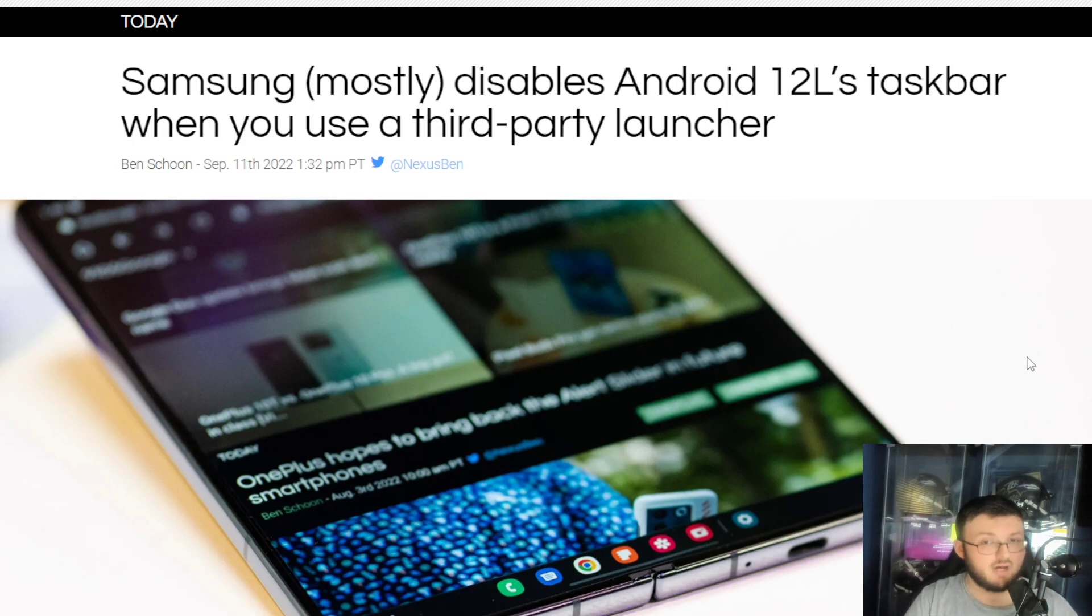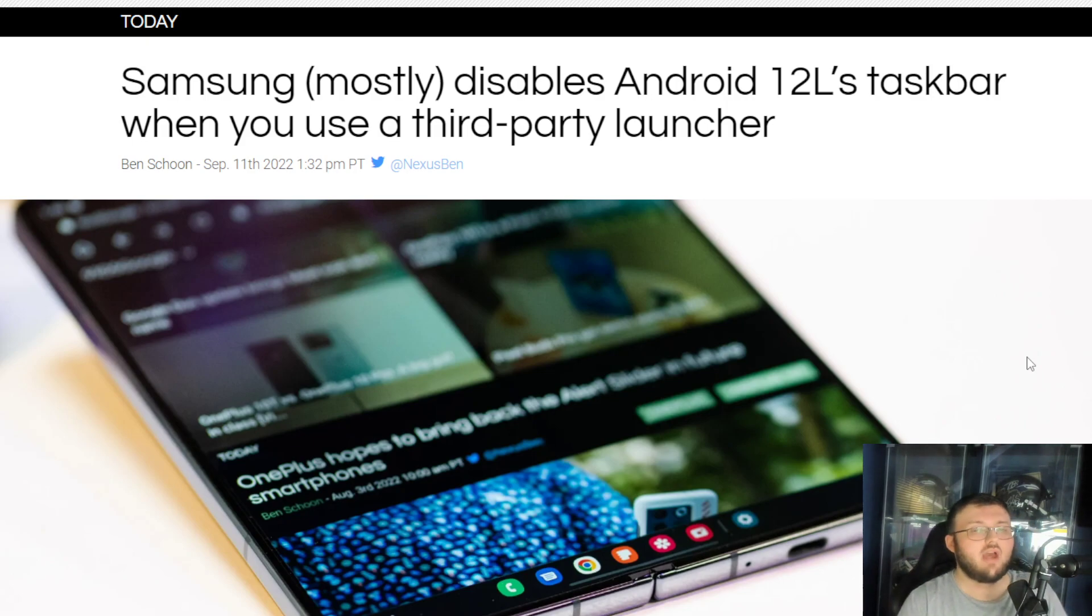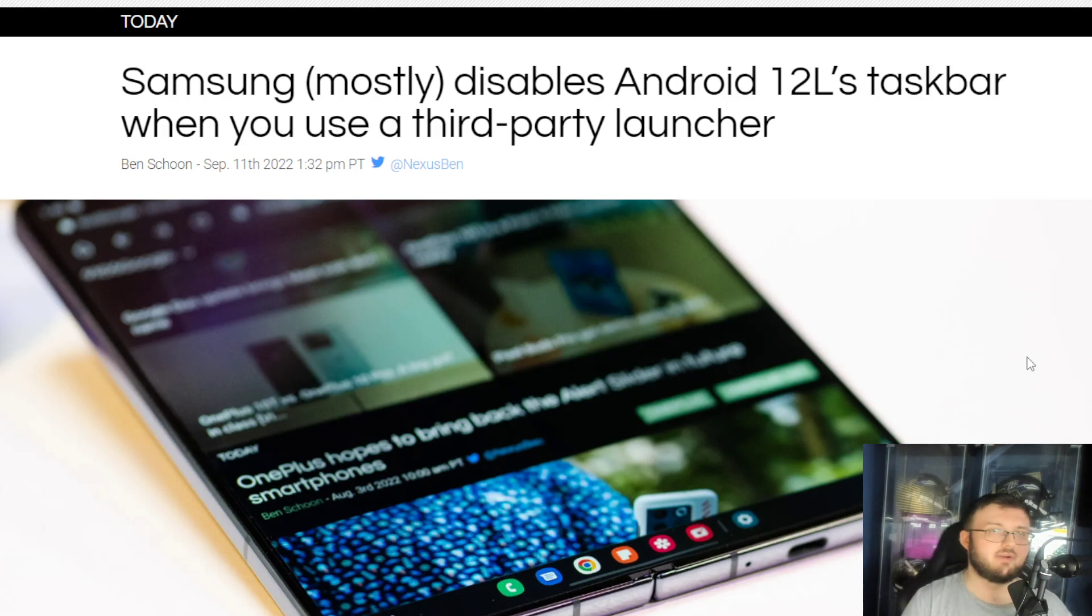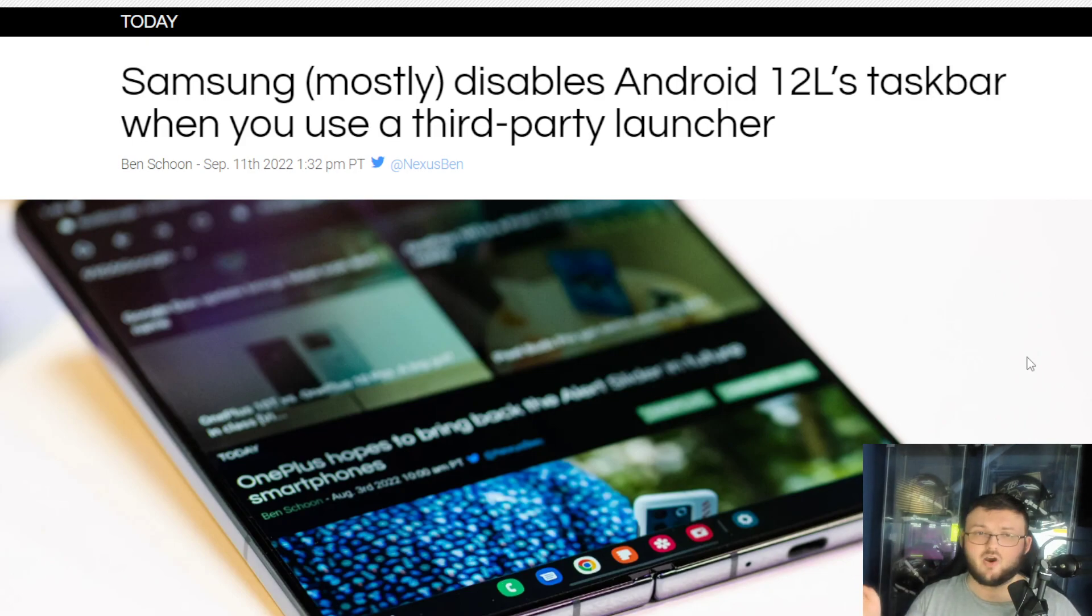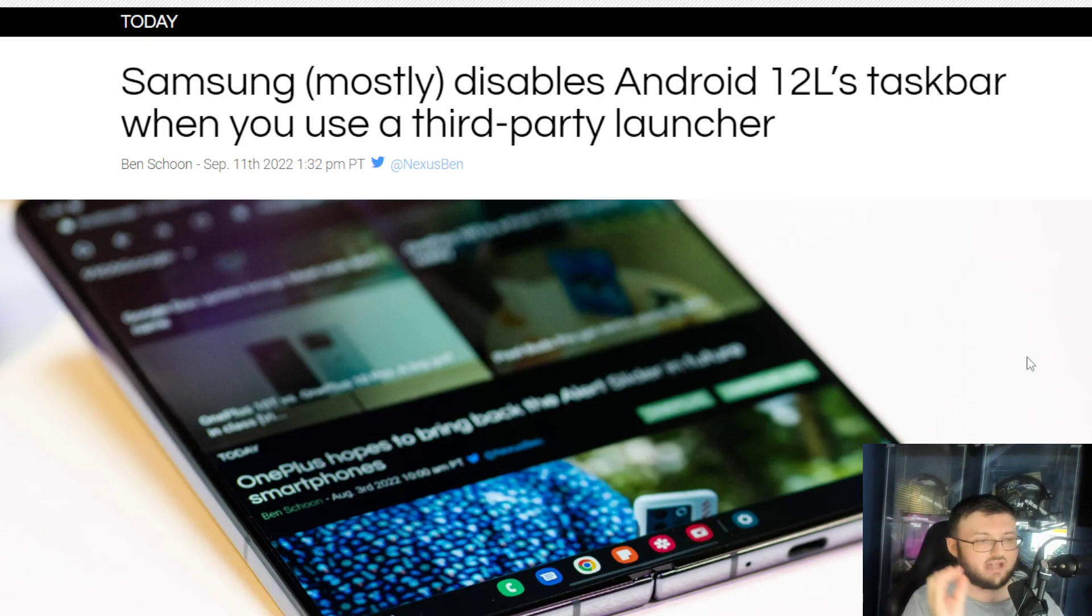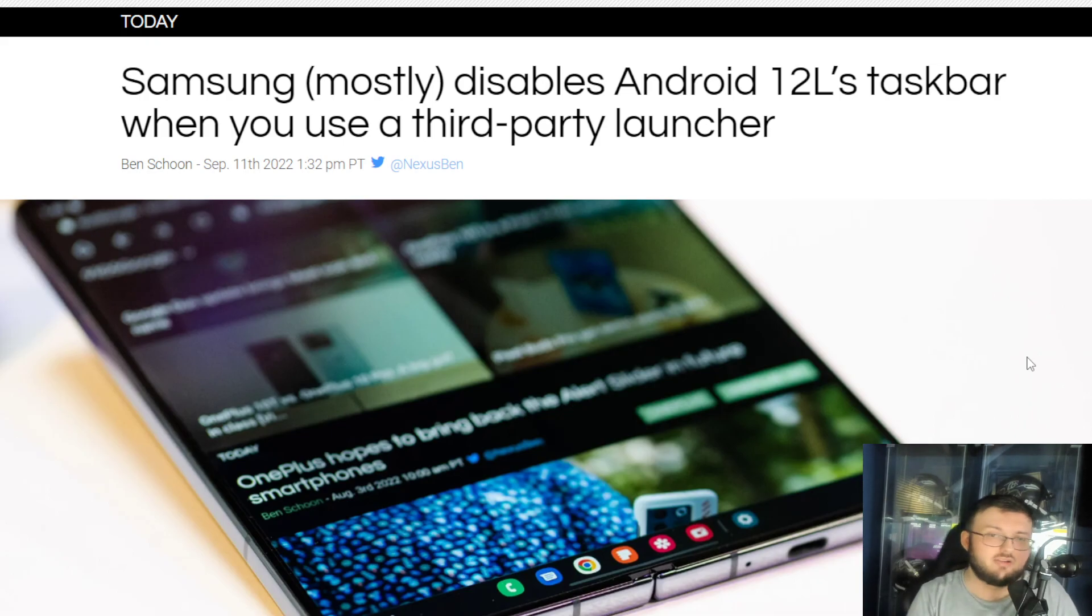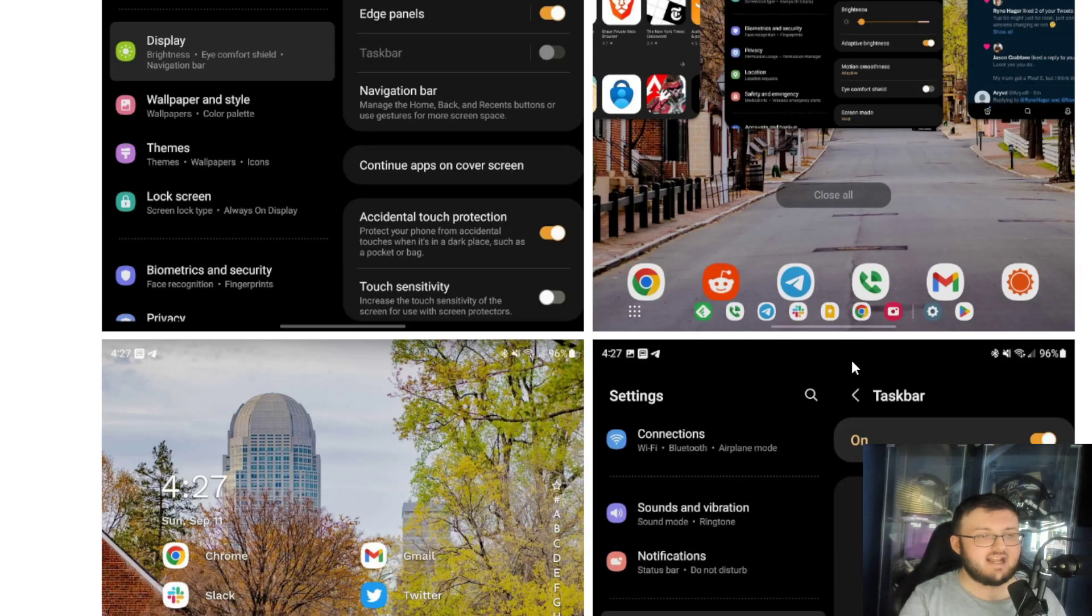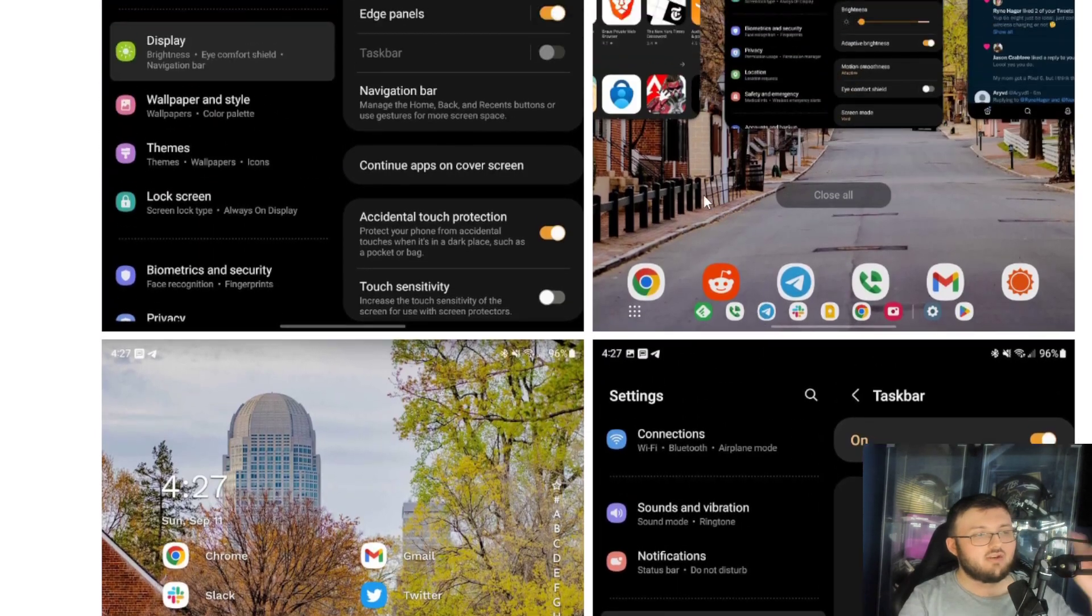With that being said though, if you are using third-party launchers, whether that is Nova, whether it is Launcher 10, whether you want to make this phone look like an iPhone 13 Pro Max, whatever the case, you are no longer going to have access to that taskbar. So that quick taskbar launcher, you're not going to have access to it.